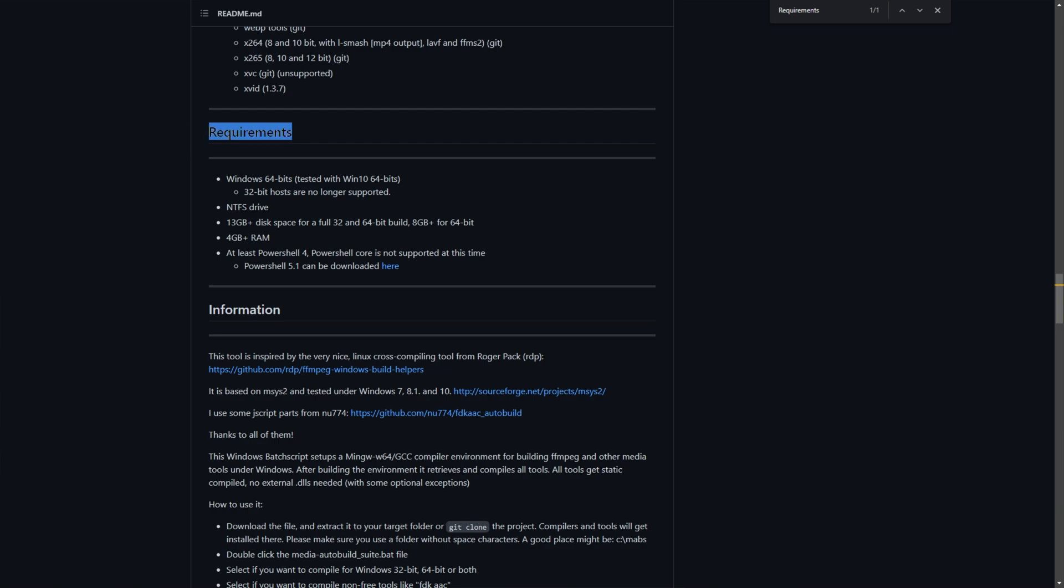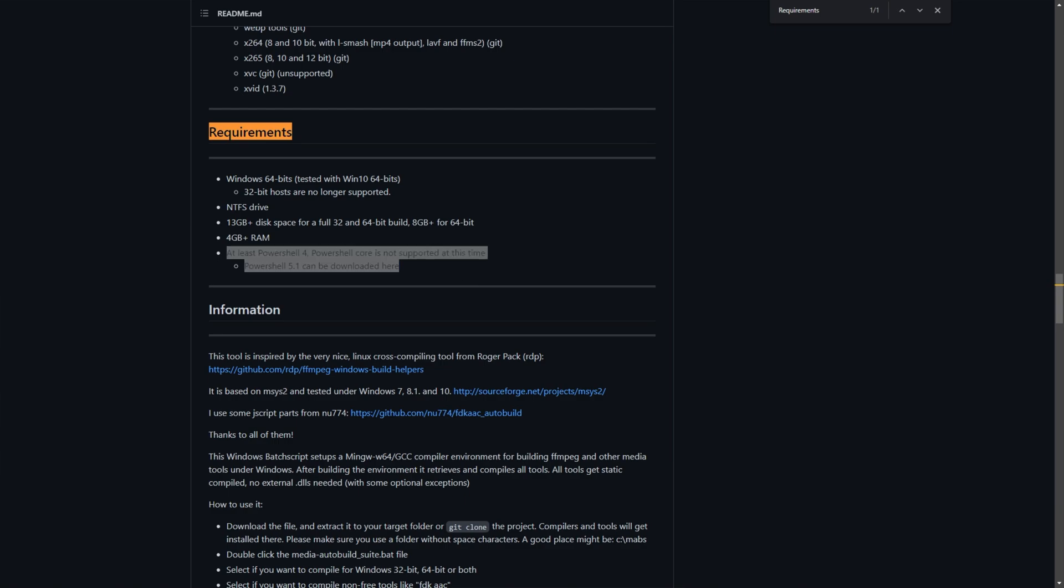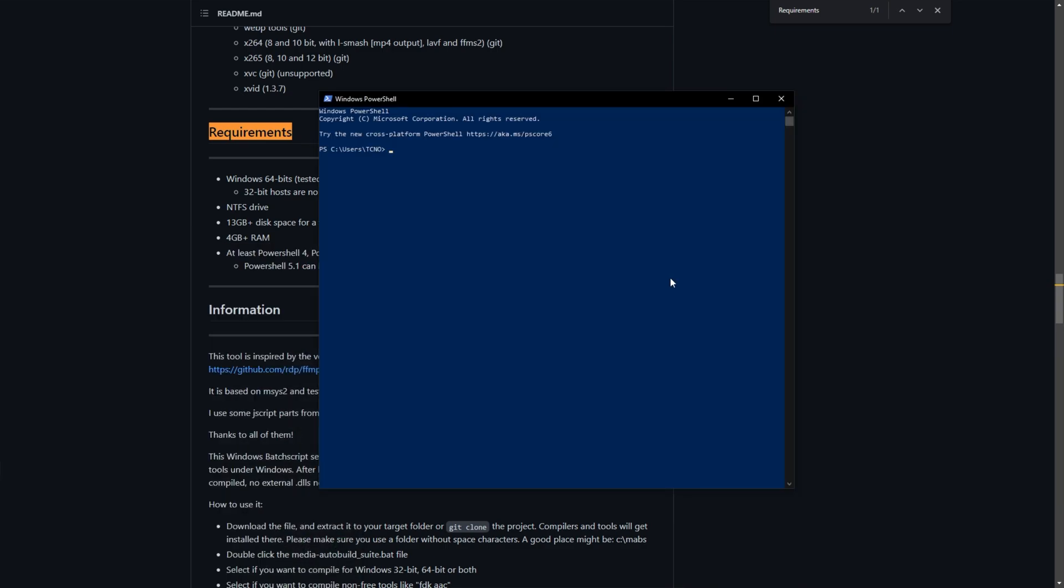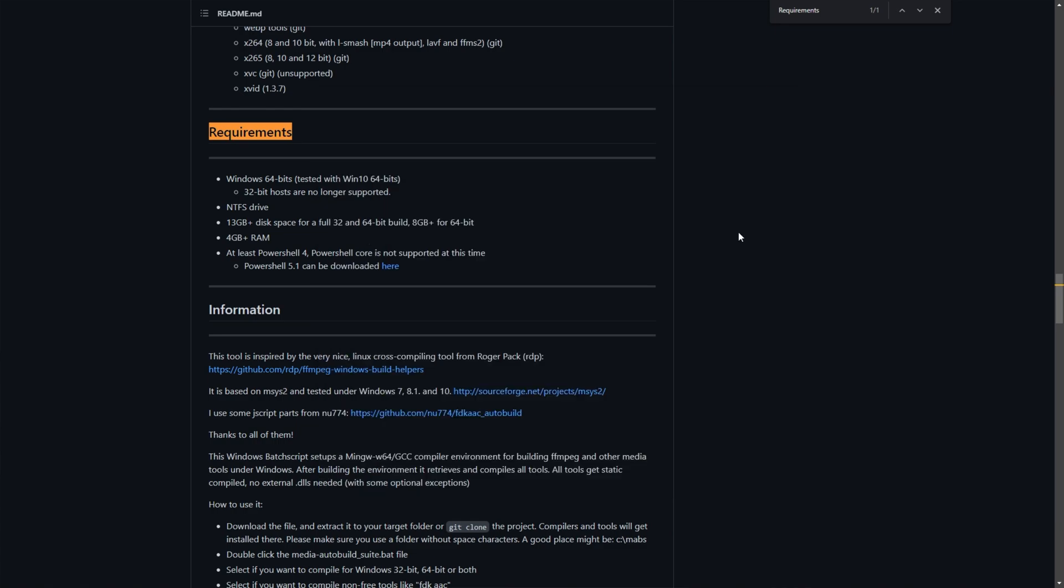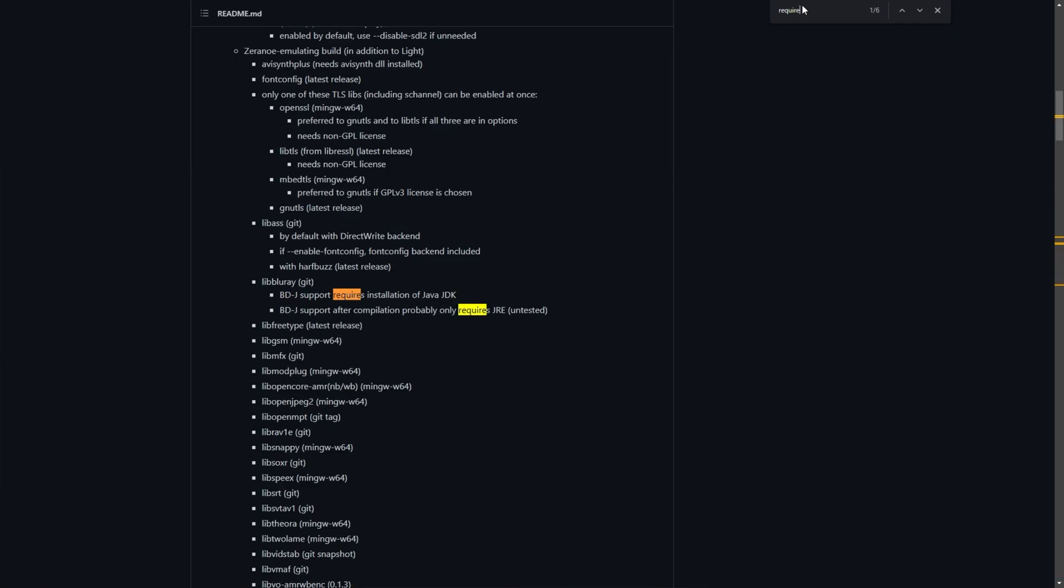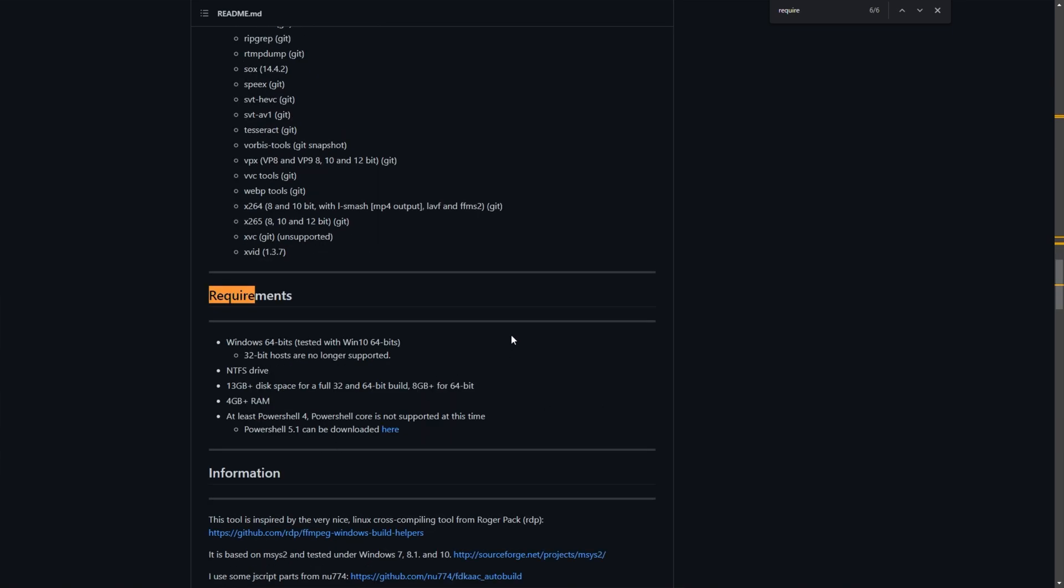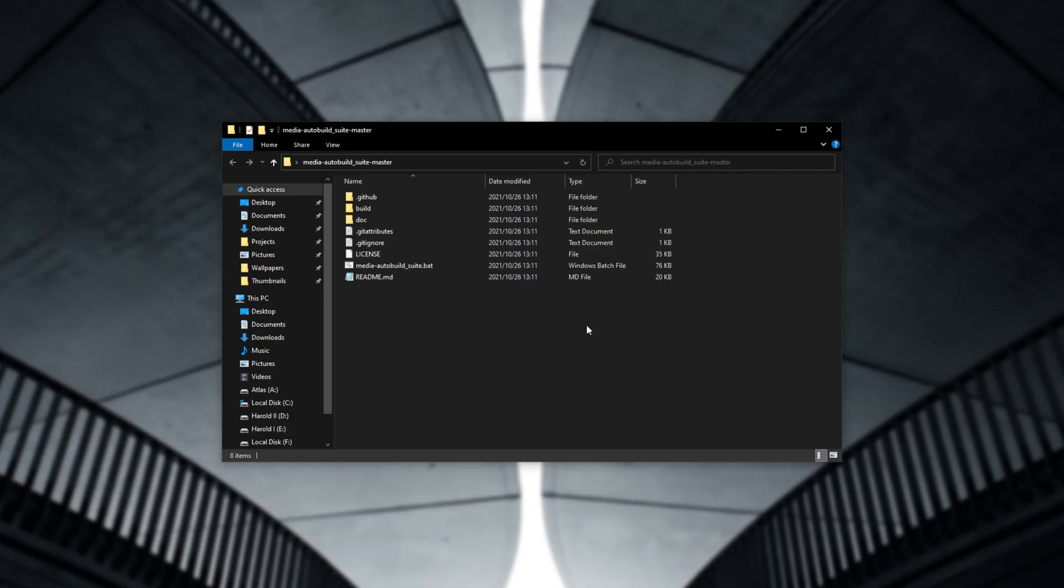As you can see here under requirements, it requires Windows 64-bit, an NTFS drive, 13 plus gigabytes of disk space, 4 gigabytes plus of RAM, and at least PowerShell 5. You can check what PowerShell version you have by opening up PowerShell and entering $PSVersionTable and hitting enter. Then you'll see the version right here. On top of this, some codecs have different requirements here, such as requiring the Java JDK, JRE, etc., though I didn't really run into issues with that.